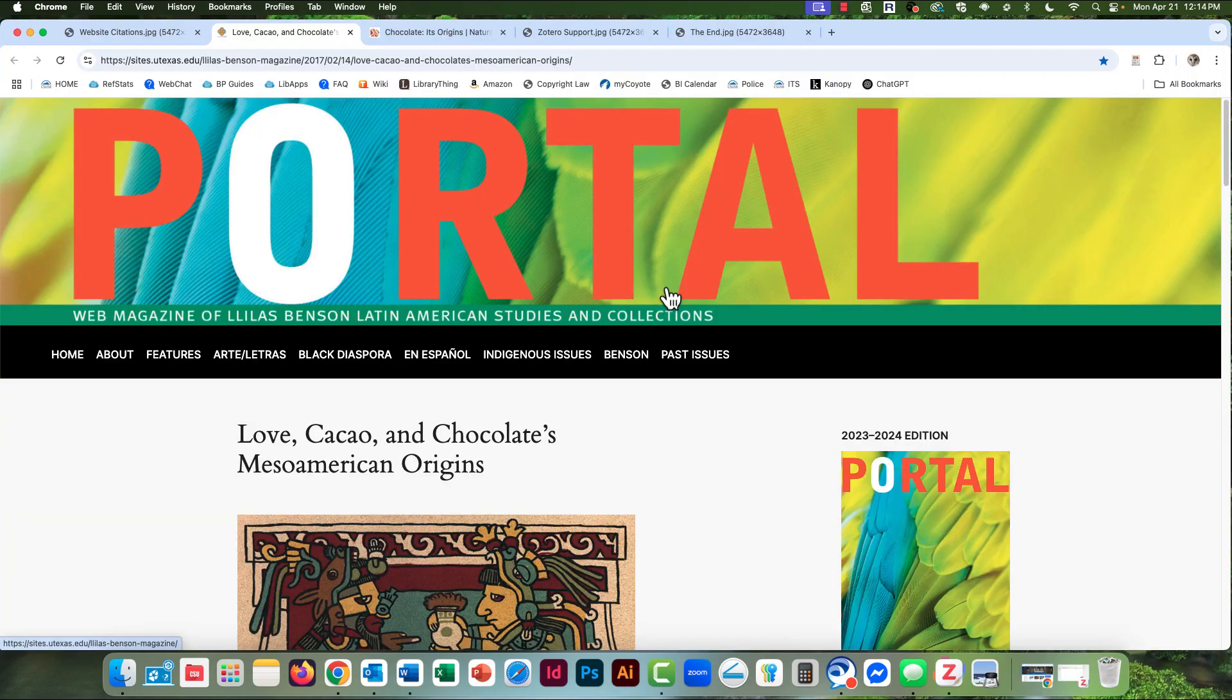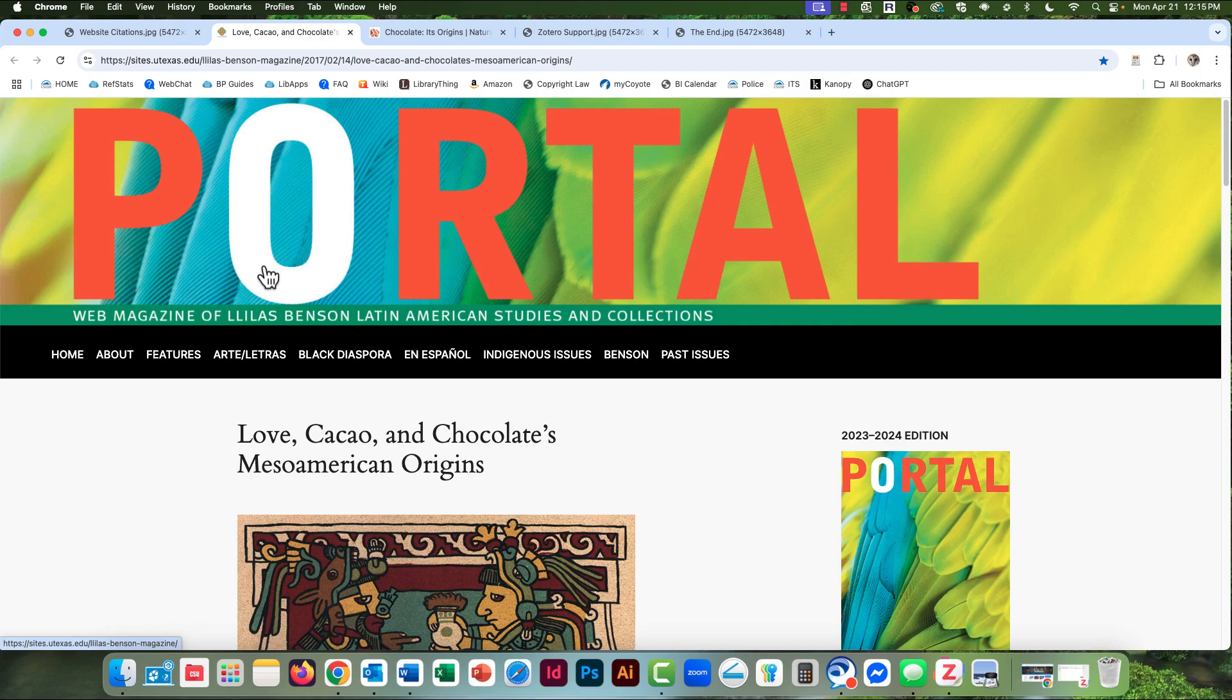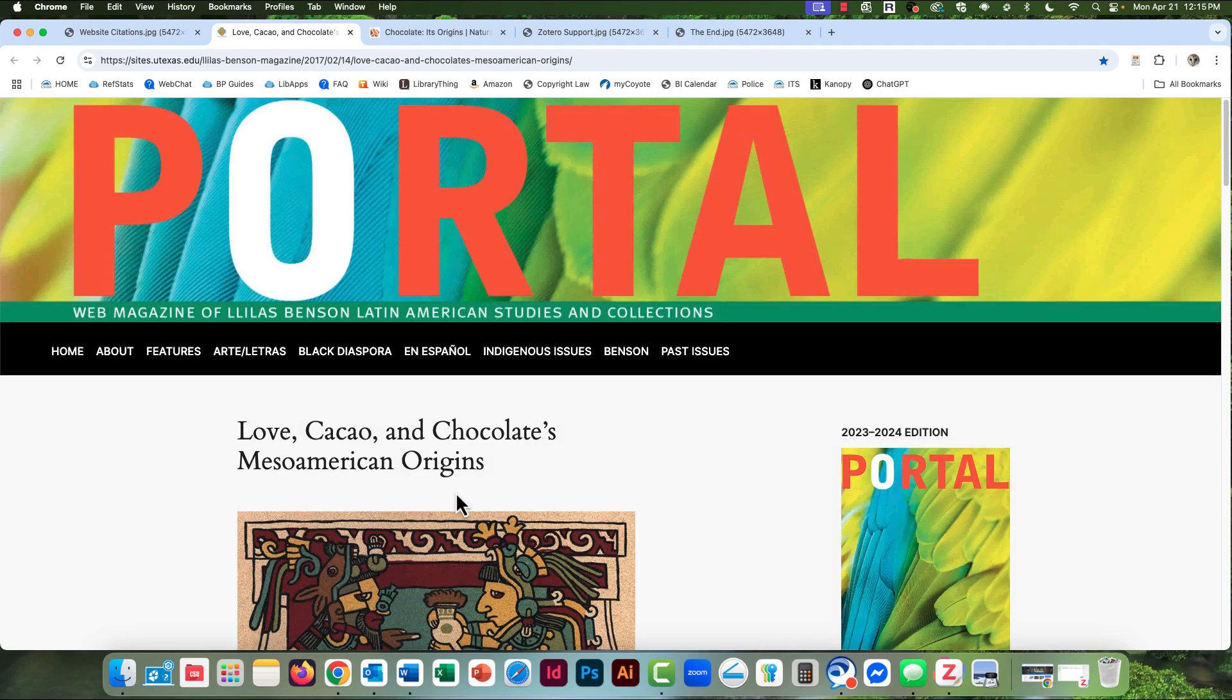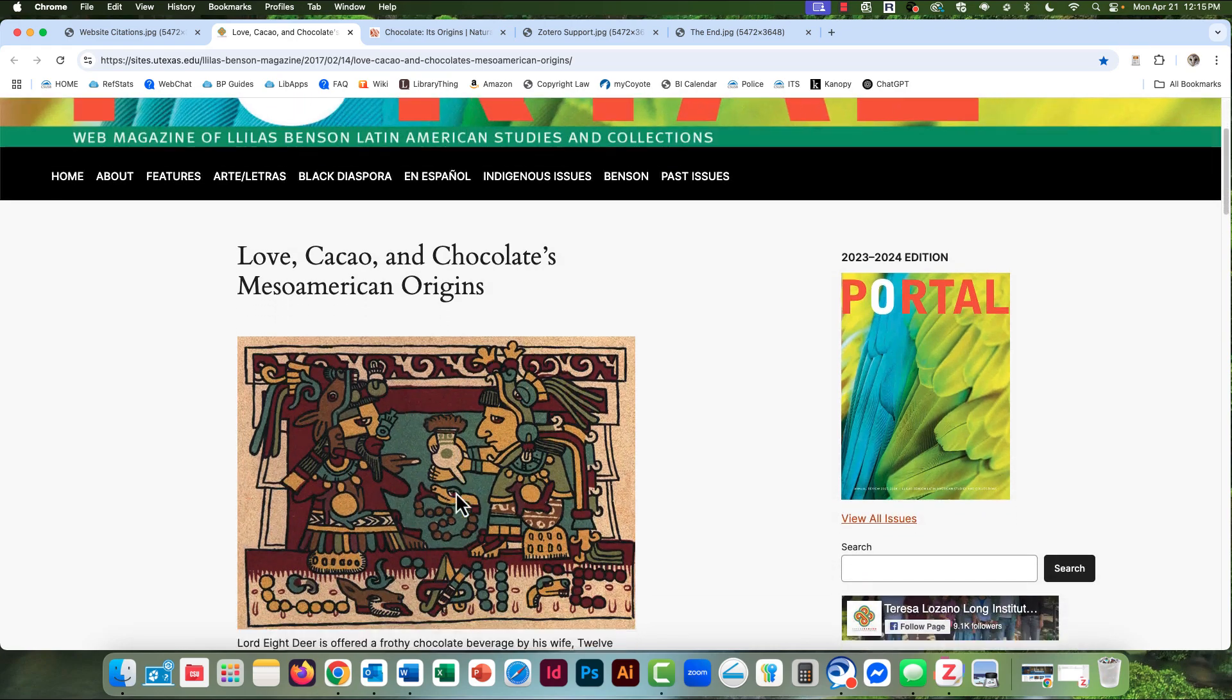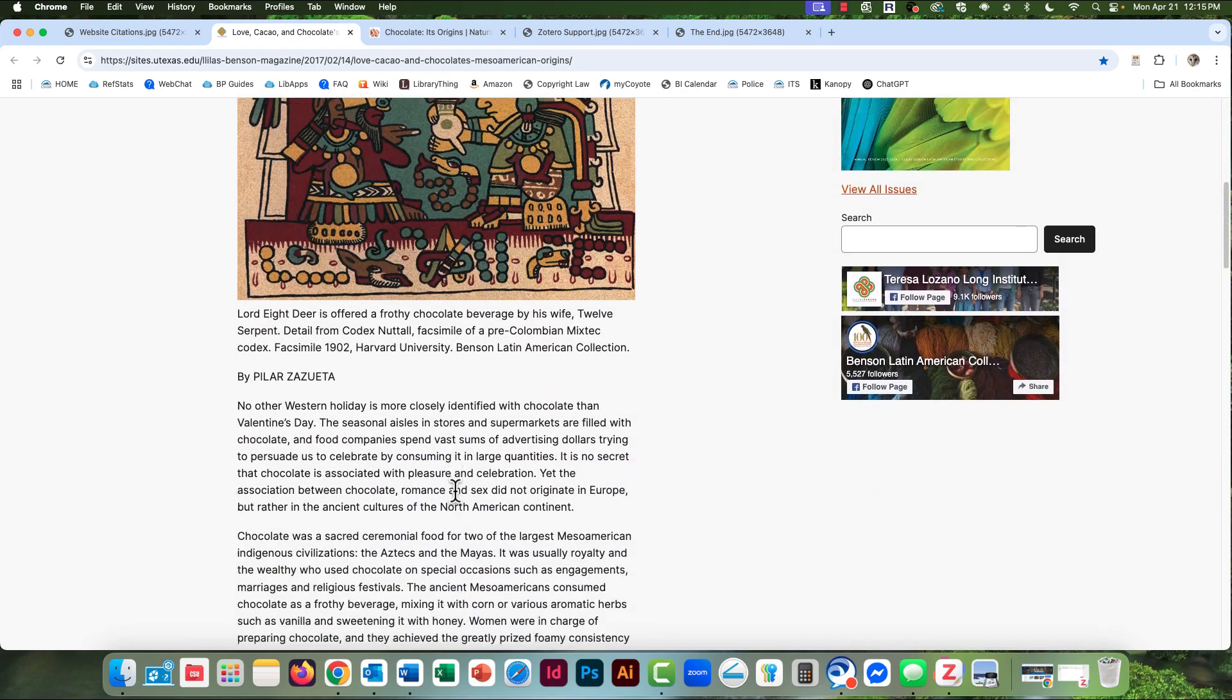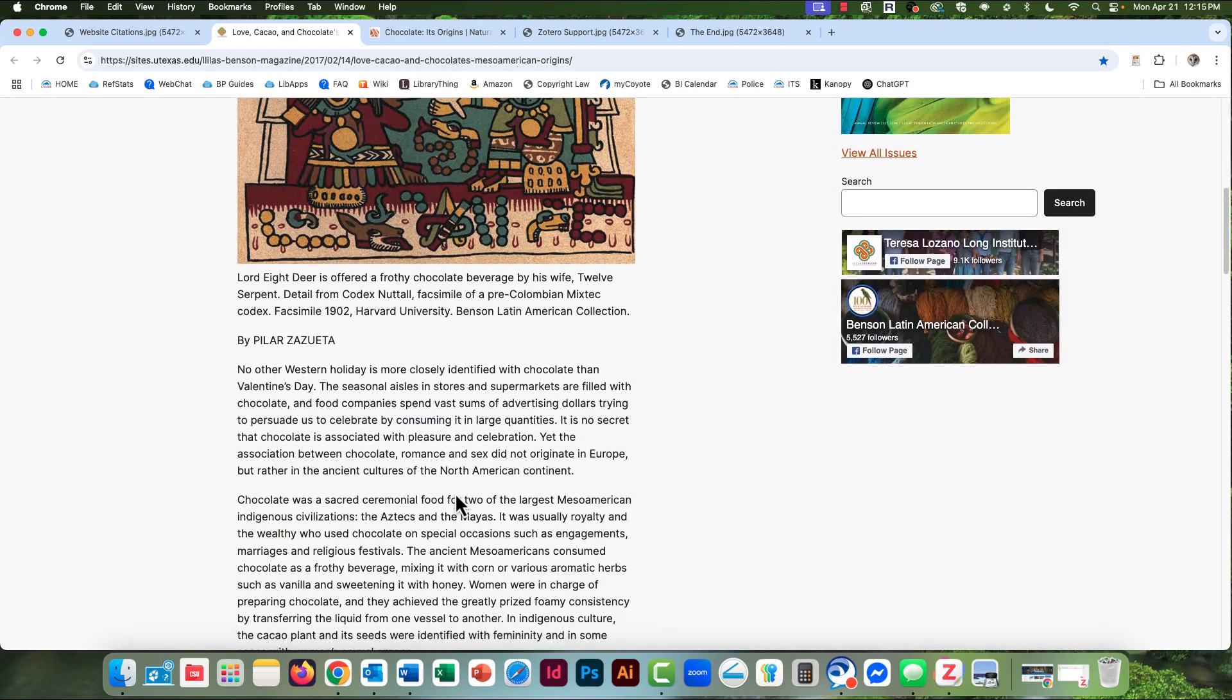Here's a website that looks good for my topic. It's an online magazine named Portal. That's the title of the magazine. The title of the article is below, Love, Cacao, and Chocolates, Mesoamerican Origins. And when I scroll down further, I get not only the article, but the author's name right there.